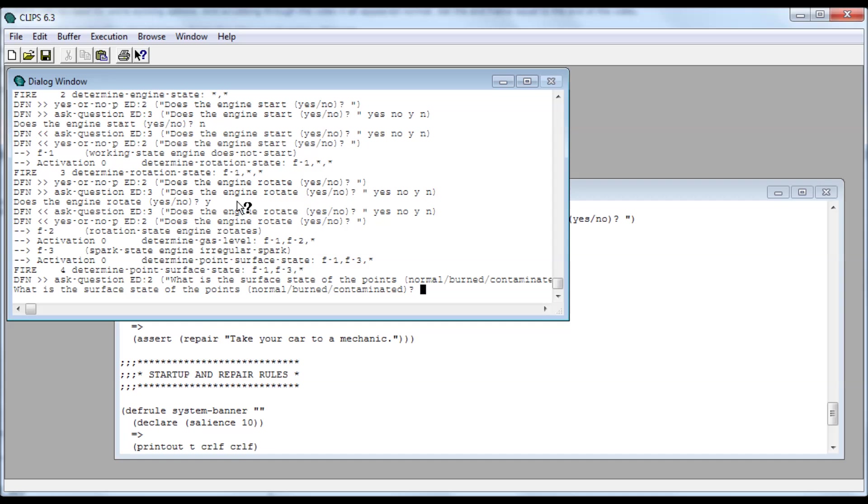Okay, points. So in the old days, points would get burned and get carbon on them and not make a connection properly, and it wouldn't run as good. I have converted all my old cars from points up to digital ignition, MSD.